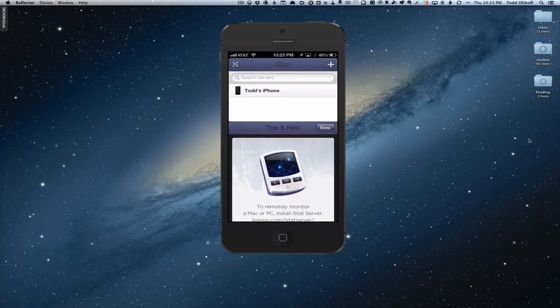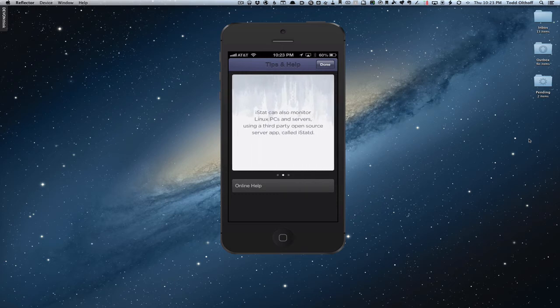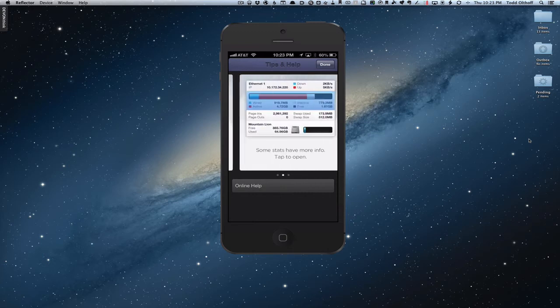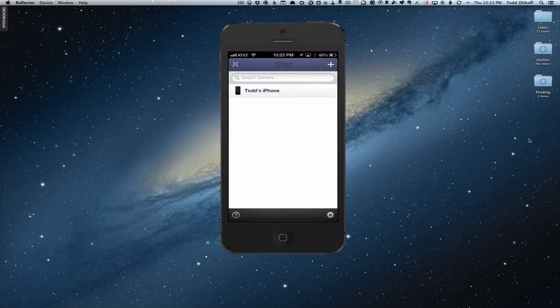In the upper left corner there's a Tips and Help area that talks about how to install the different aspects of the app, the different servers it can monitor, and the fact that some stats, if you tap on them, will open up and give you more information. There's also an online help button that takes you to the online help. Let's click Done and take a look at my iPhone so you can see the kind of stats it gives you.